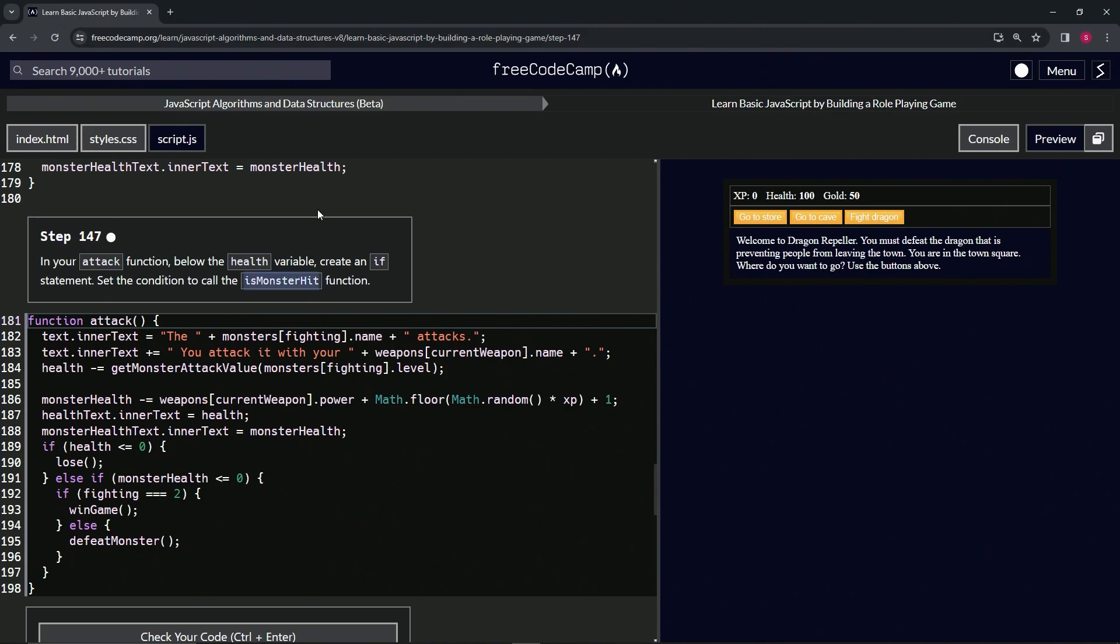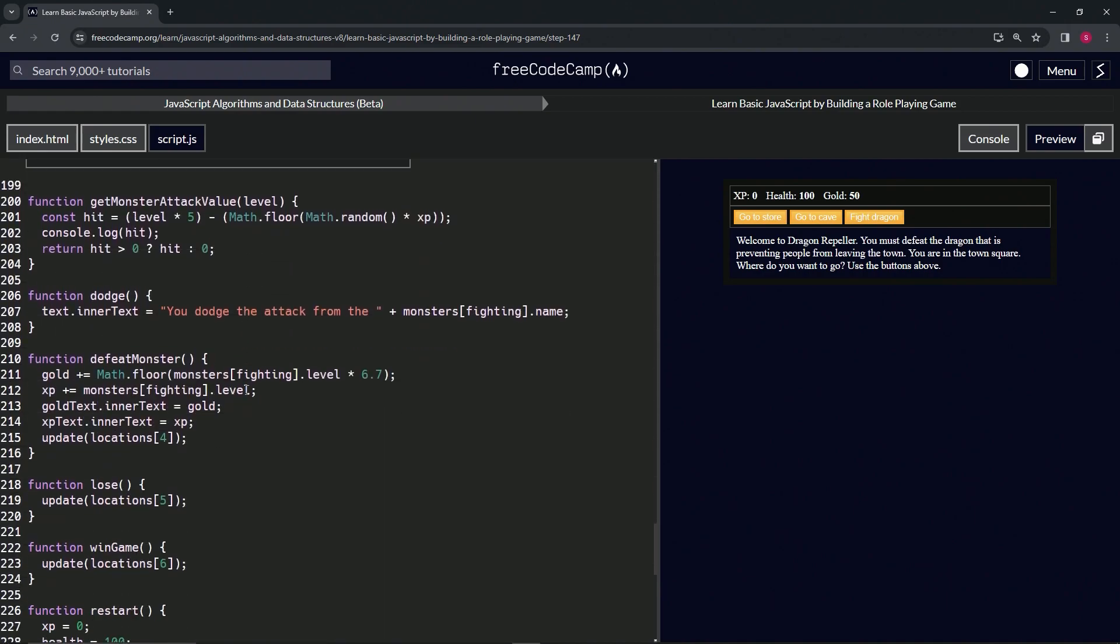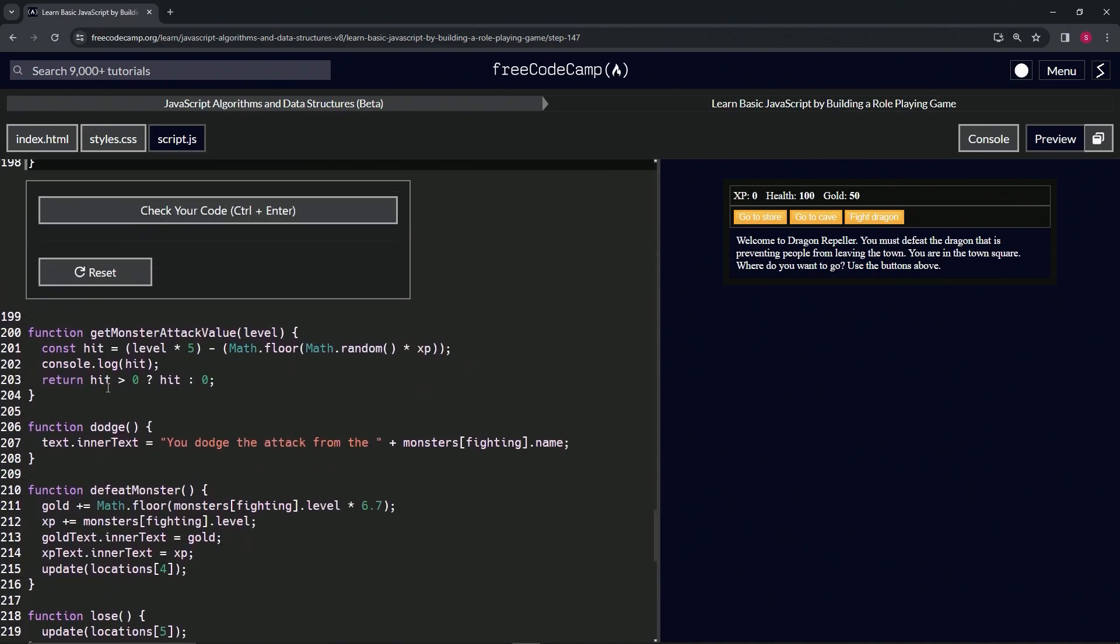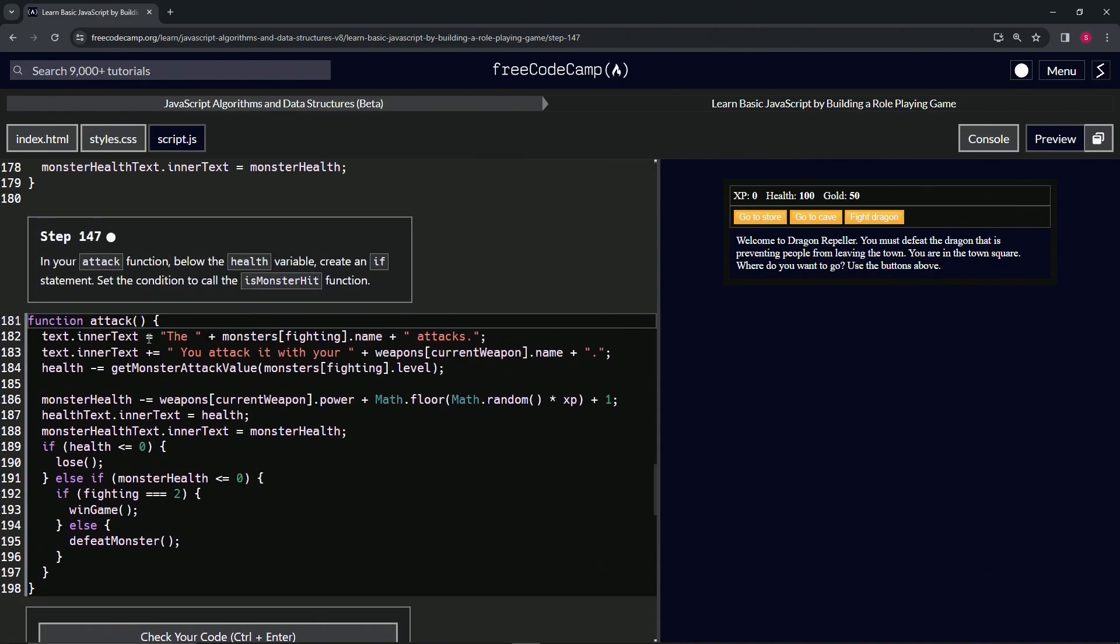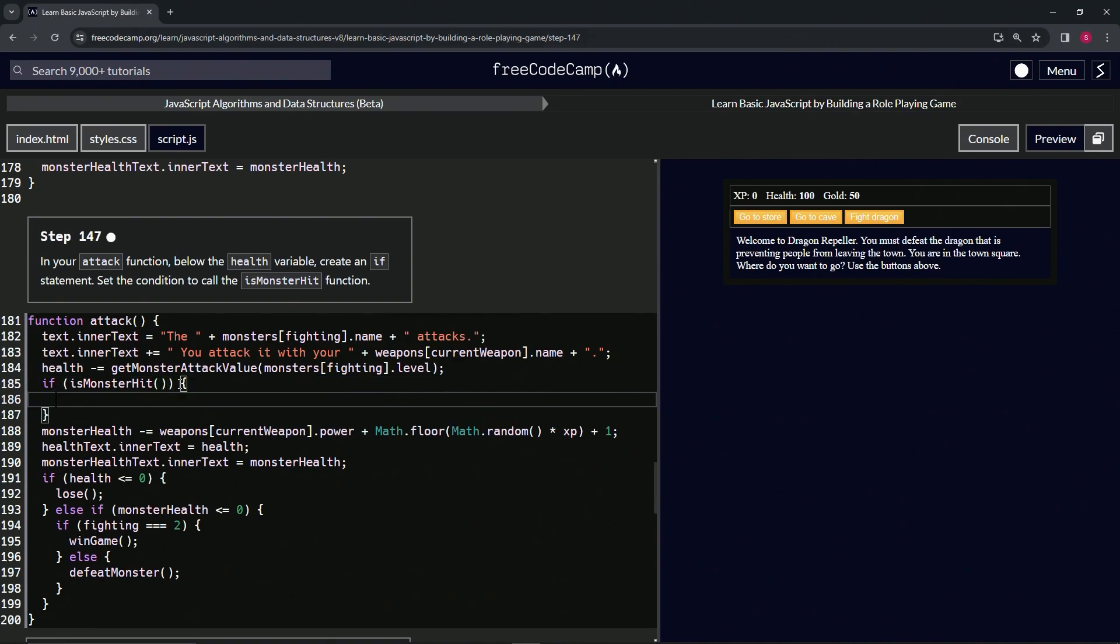So we haven't made this yet, and it's only going to be an if statement, so we can't really do the ternary operator on this one like we did down here. What we're going to do here is just say if, and then we're going to say isMonsterHit. It's going to be this function right here, so we're going to have the parentheses after that, then we're going to open up some curly braces like that.